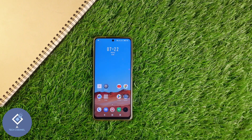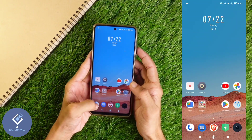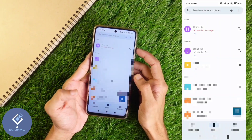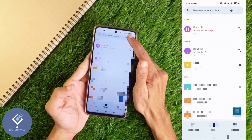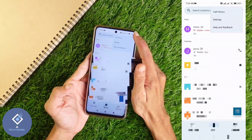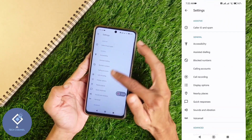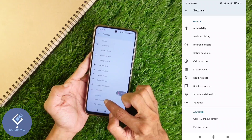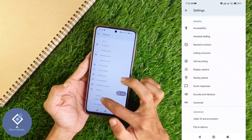If you are using an Android phone, most Android phones nowadays use Google Dialer as their dialer. Open Google Dialer. After opening Google Dialer, above you can see three dots. Click on these three dots. Here you can see the Settings option. Click on Settings. Down here you can see Caller ID Announcement in the Advanced option.